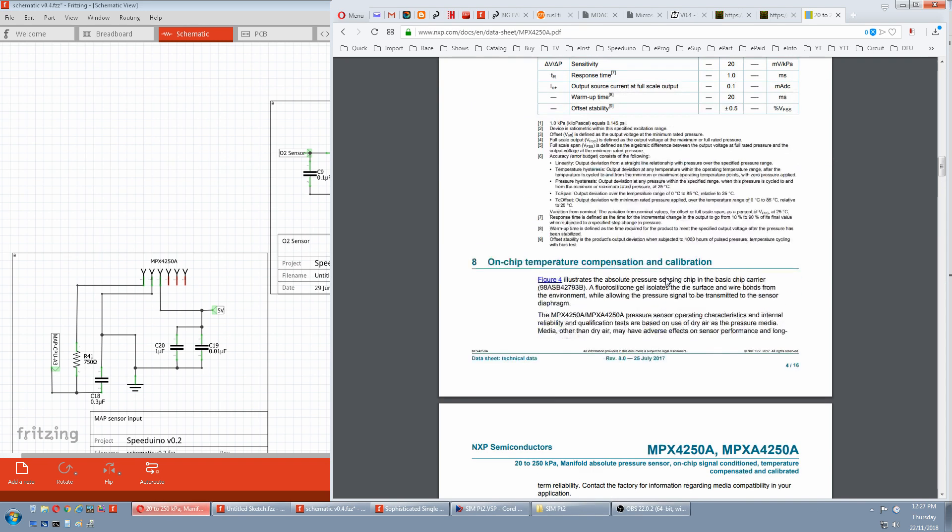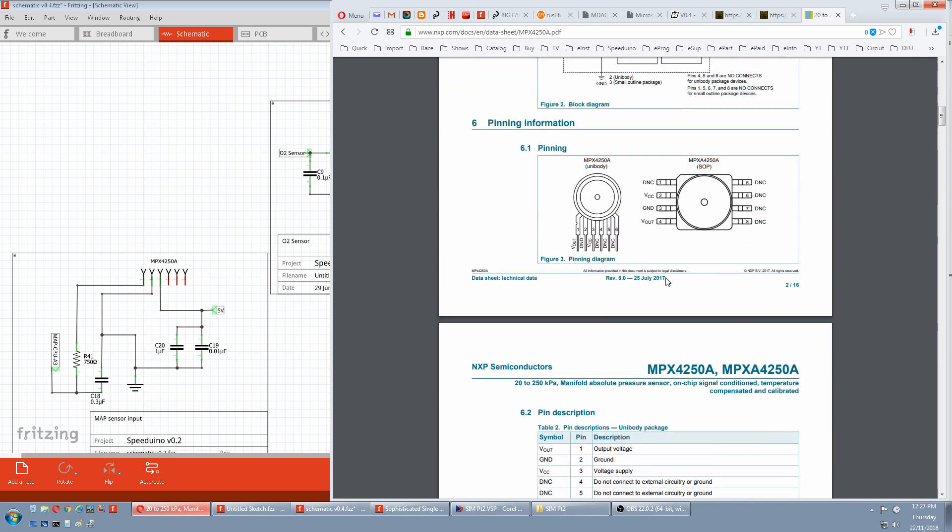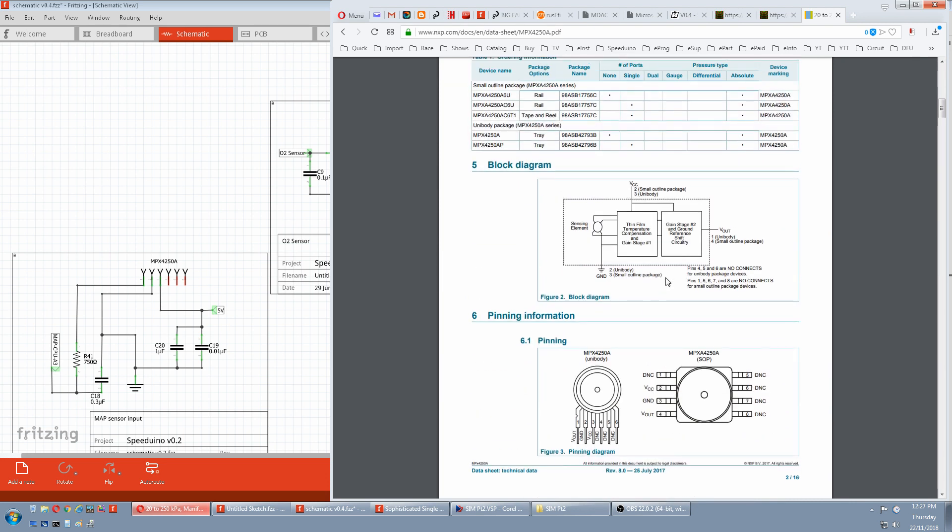Now we'll scroll up. And this is a block diagram of the sensor. We have a sensing element. 5 volts in to power this circuitry. Which converts the pressure to a voltage. And that voltage is outputted through this pin out to the Speeduino.